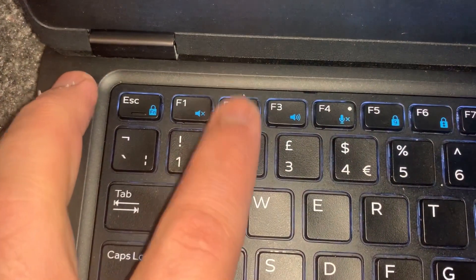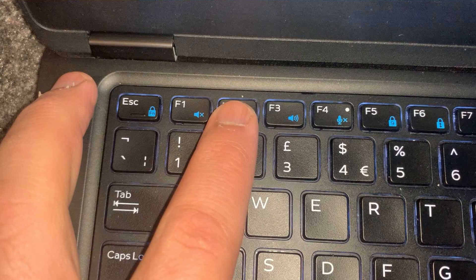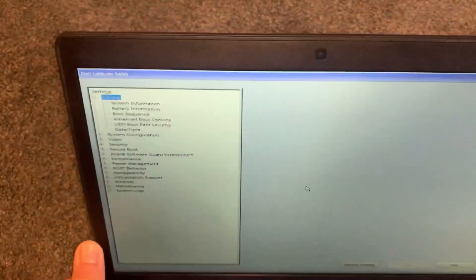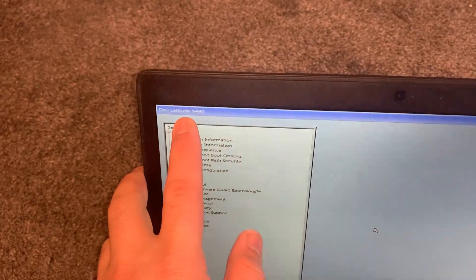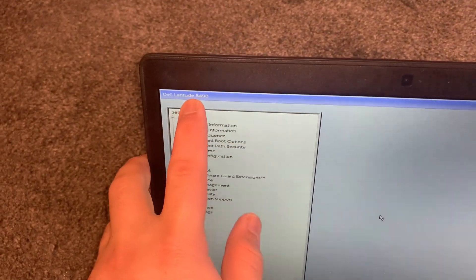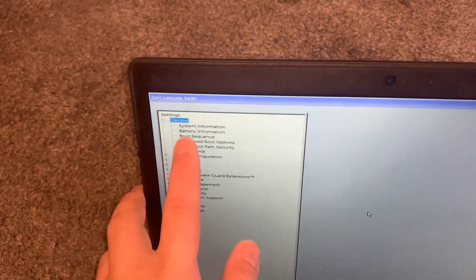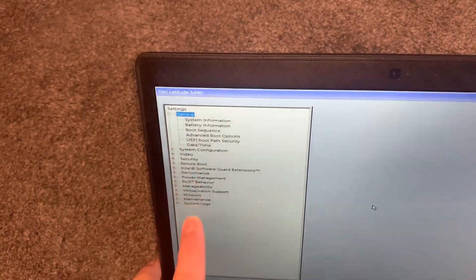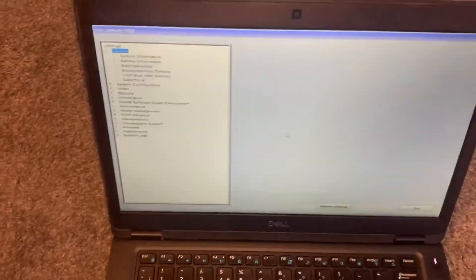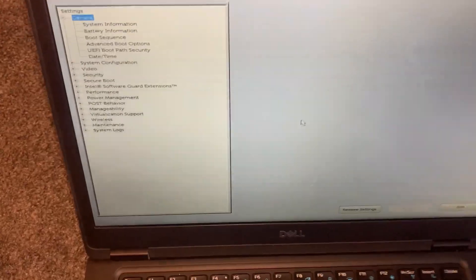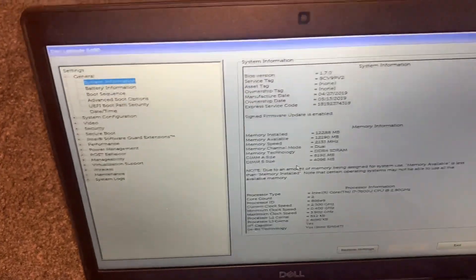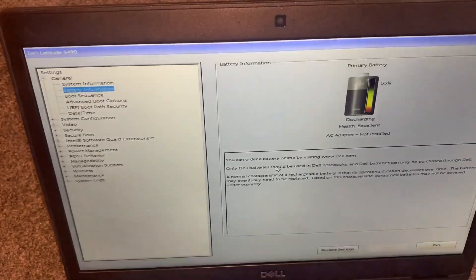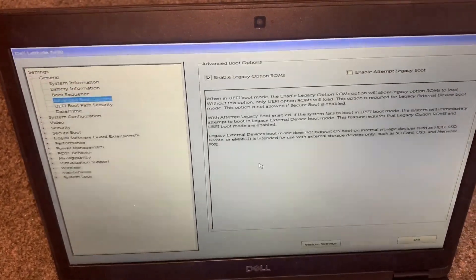Right, have a look. This key, F2, right, this is the BIOS configuration settings for the 5490 Dell Latitude laptop. Here are all the system settings. I will show you a quick flick through. You can pause at any time.